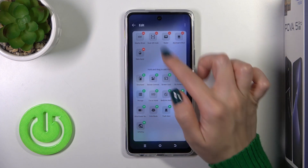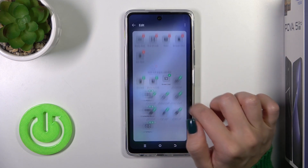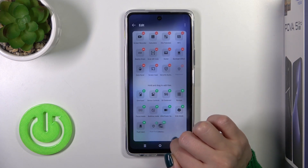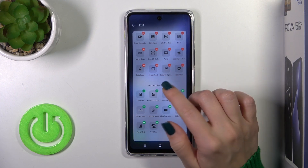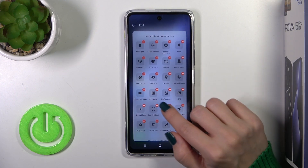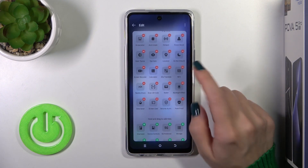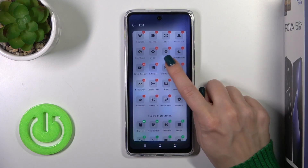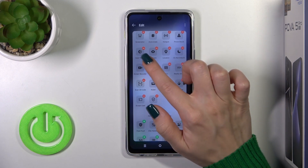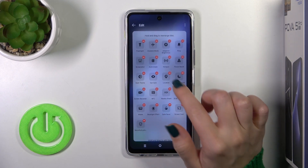You'll see available options you can add to your panel — just click each of the plus icons to add them. To remove options from your panel, click the red minus icons.